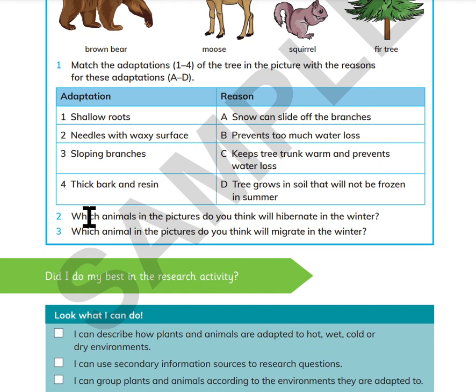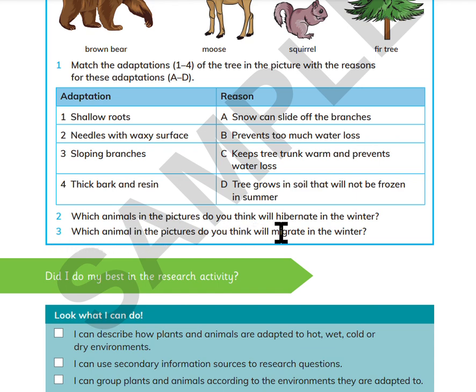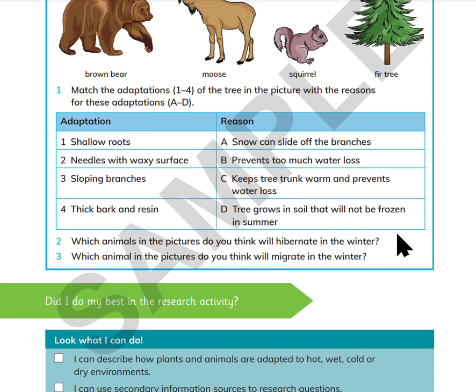Which animals in the picture do you think will hibernate in the winter? Which animals in the picture do you think will migrate in the winter?